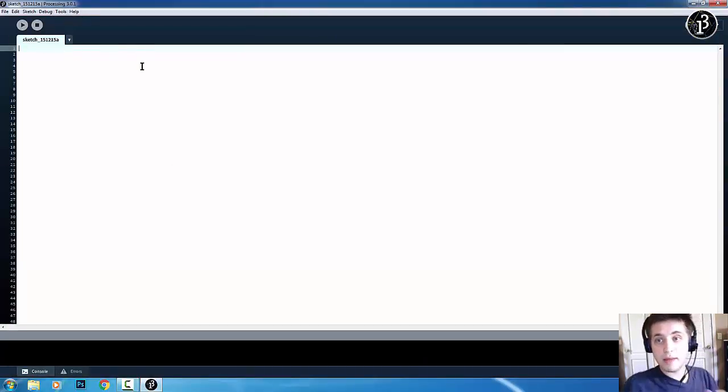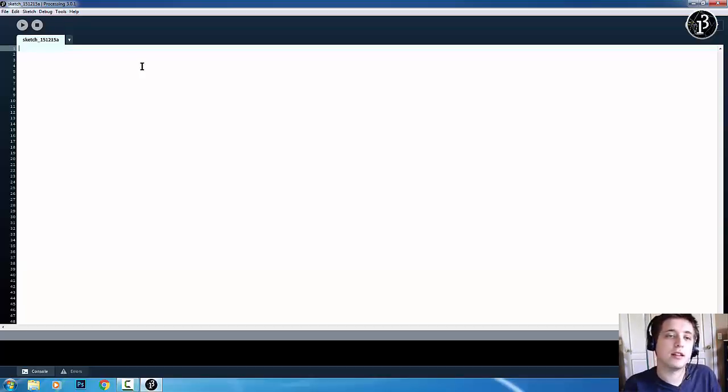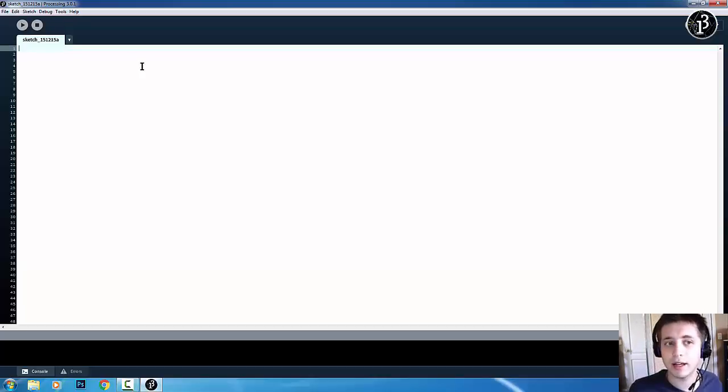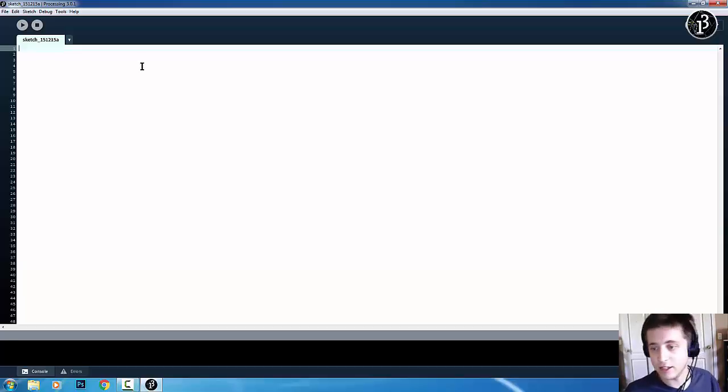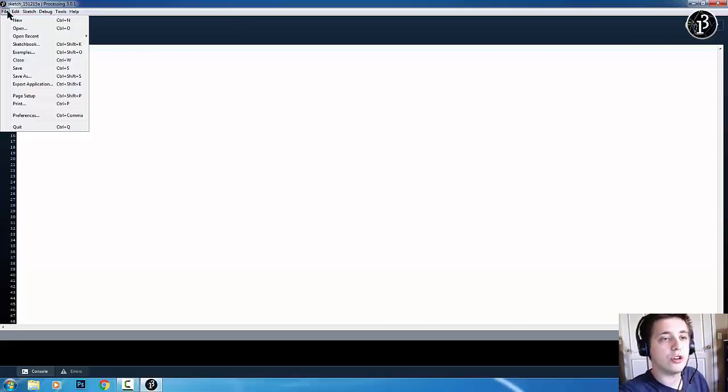Now, everything made in processing is called a sketch. And what that means, basically, is it's just a program. It's not really anything, like, special. It's just your basic program. So, let's run through the menu real quick.